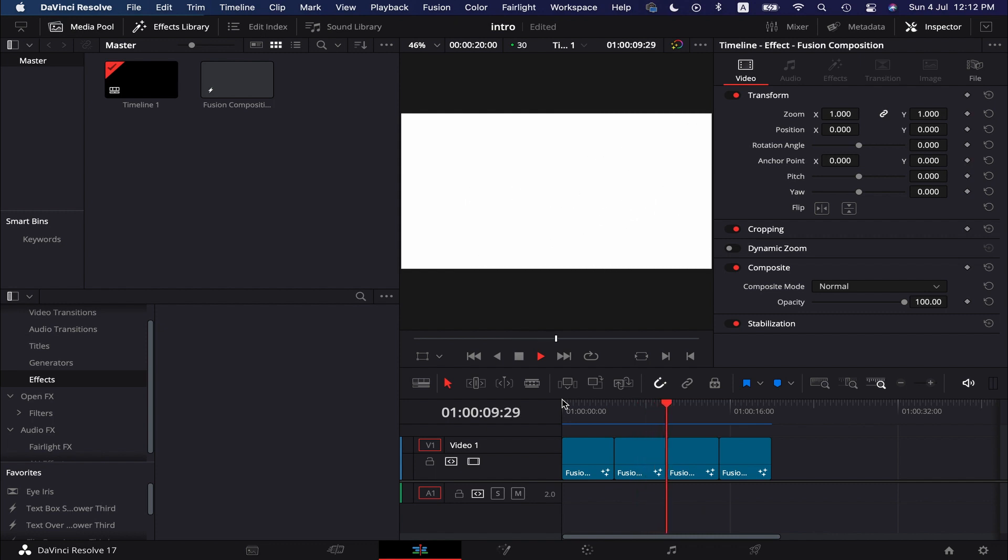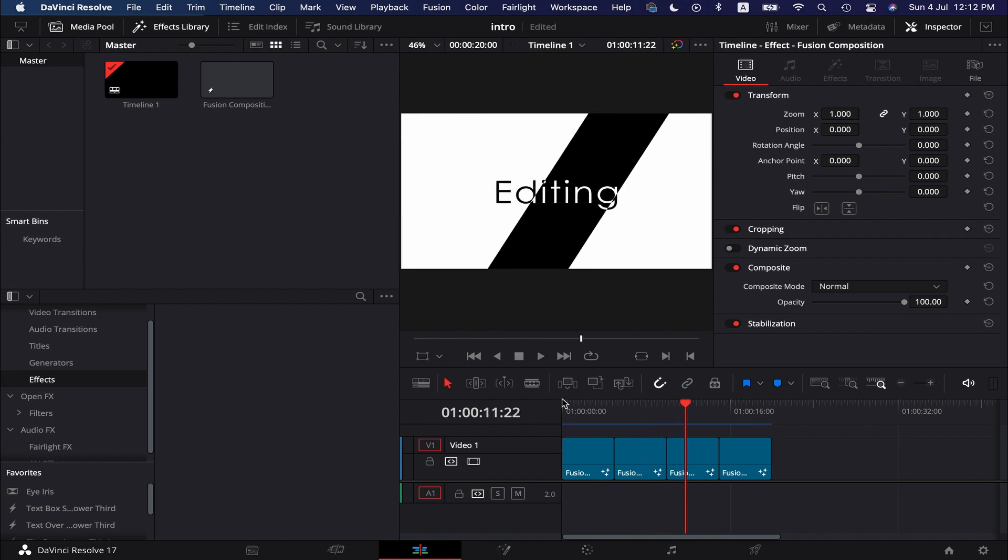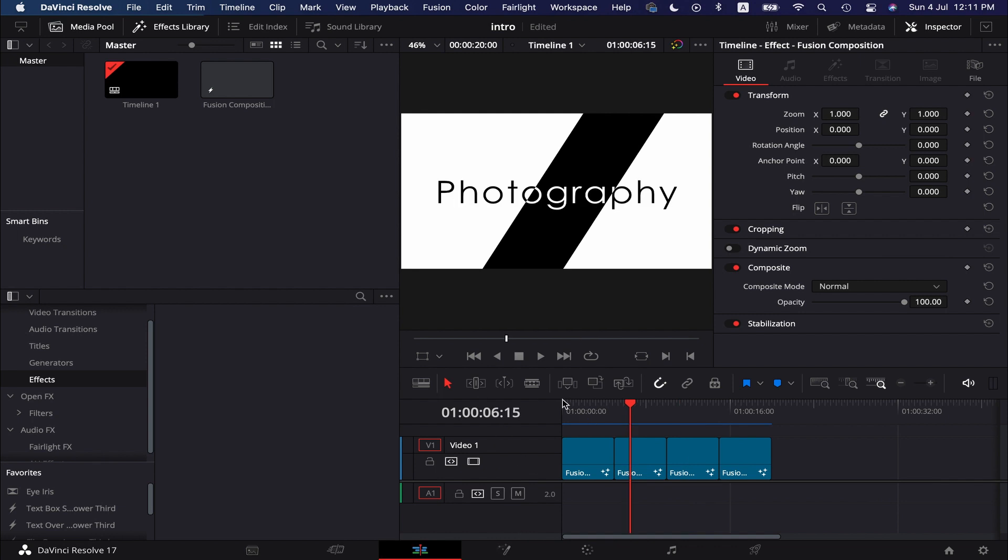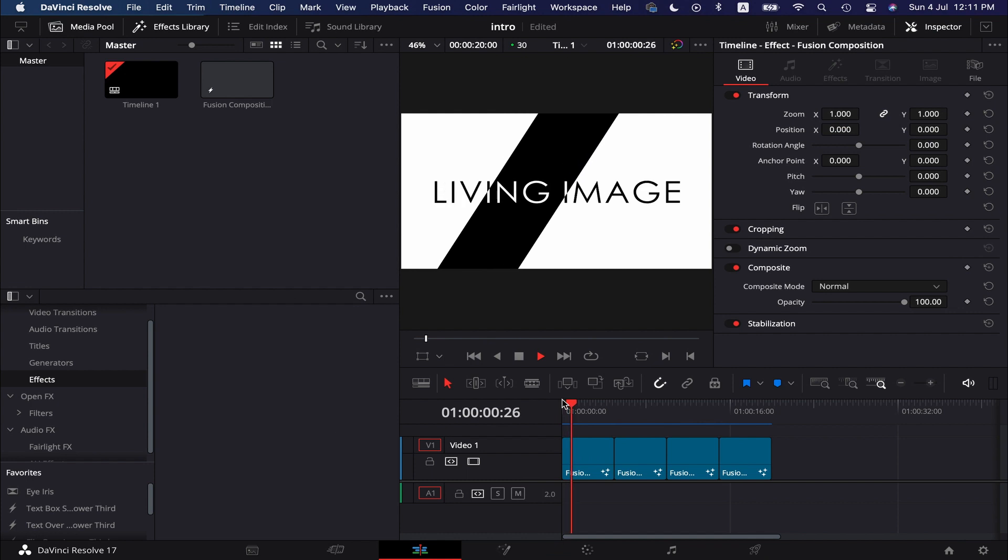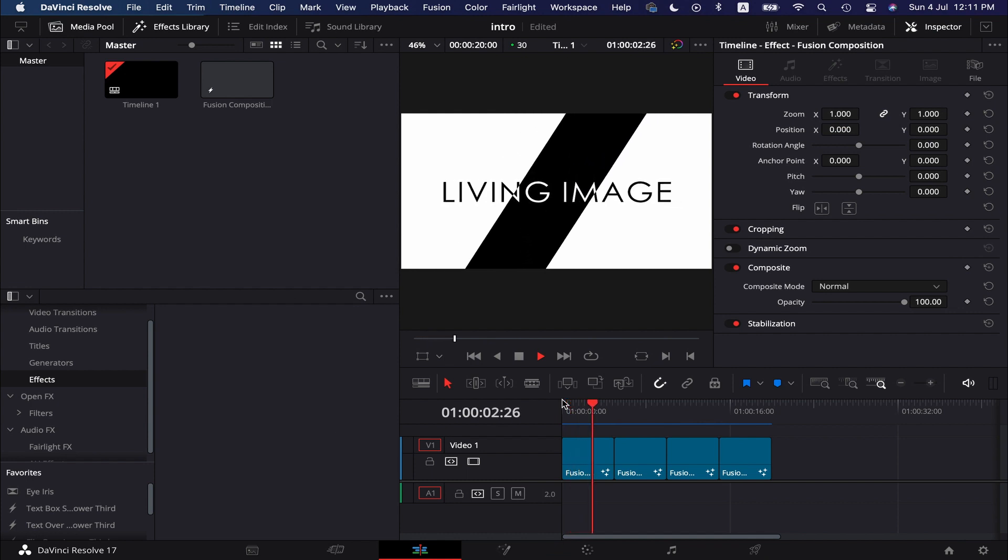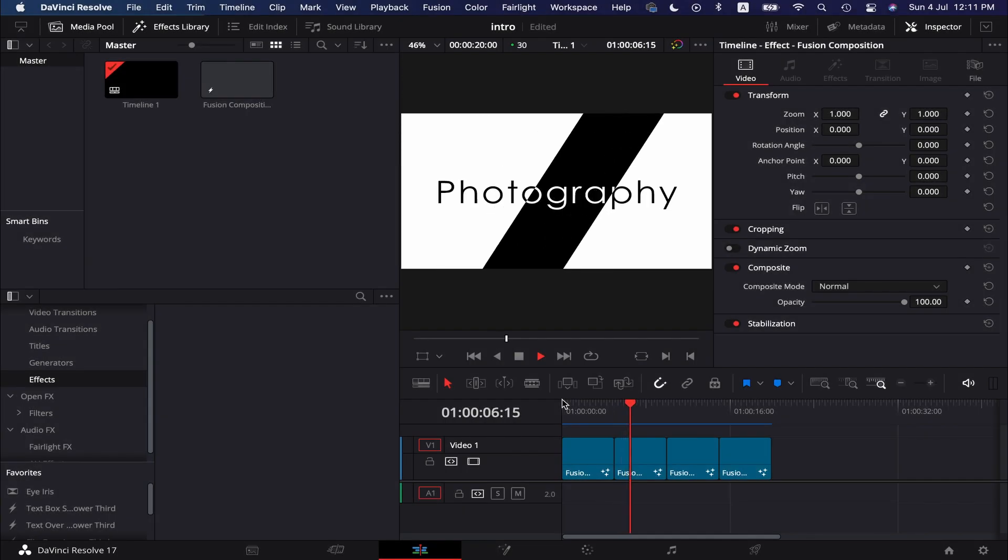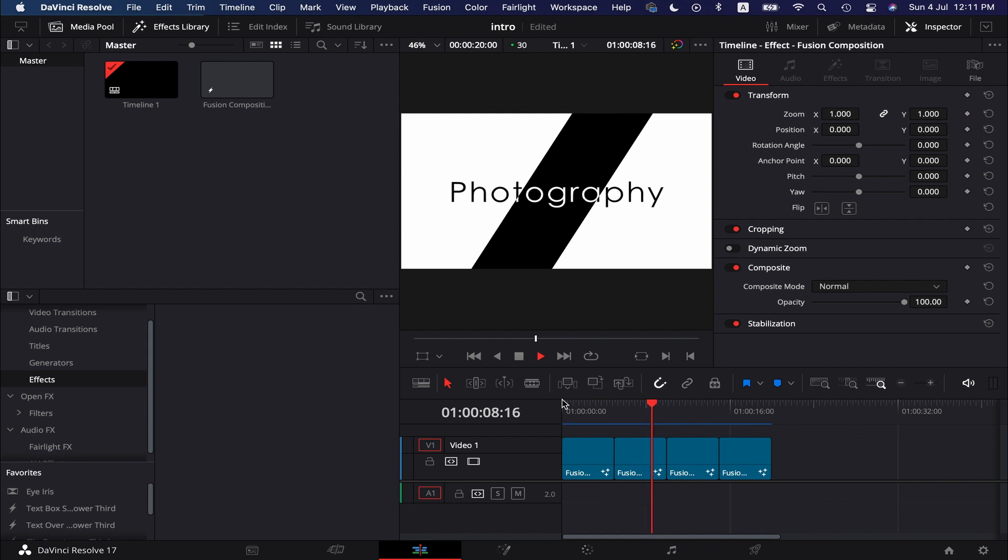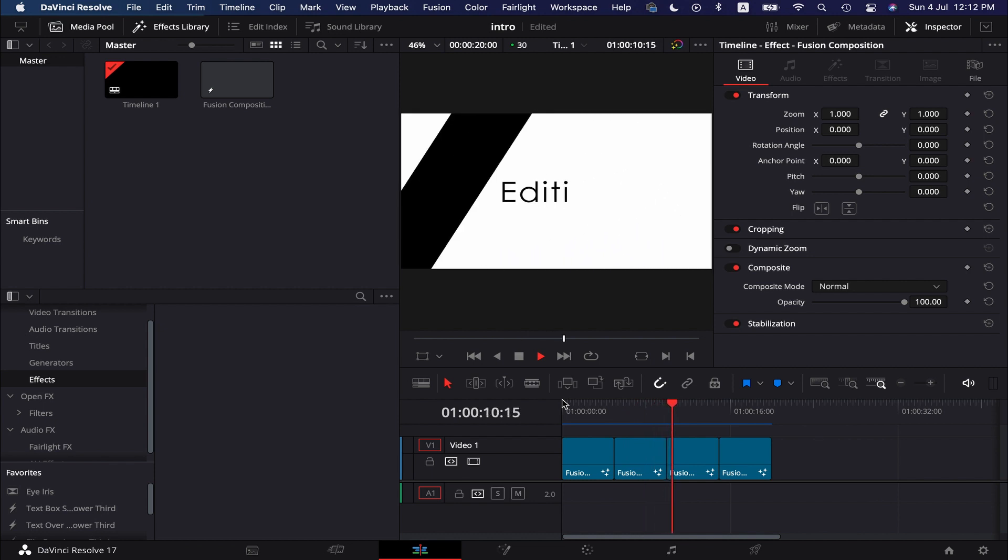Therefore, it is ideal to reuse the effects or animation to save time. But the question is, how are we going to reuse the Fusion compositions? In this tutorial, I am going to show you how to export a Fusion composition and reuse it.